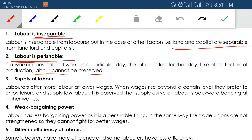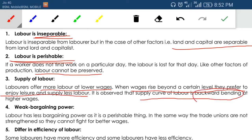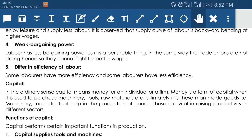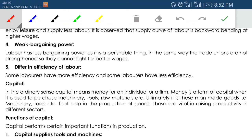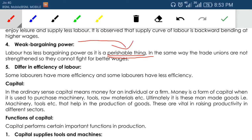The supply of labor is backward bending. If you provide more price for labor, initially he will work more, but after some time he will prefer leisure and work less even if you pay him a high amount — because he is a human being who needs rest. So supply of labor is less at more price. Labor offers more labor at lower wages; when wages rise beyond a certain level, they prefer leisure. This is why the supply curve of labor is backward bending.